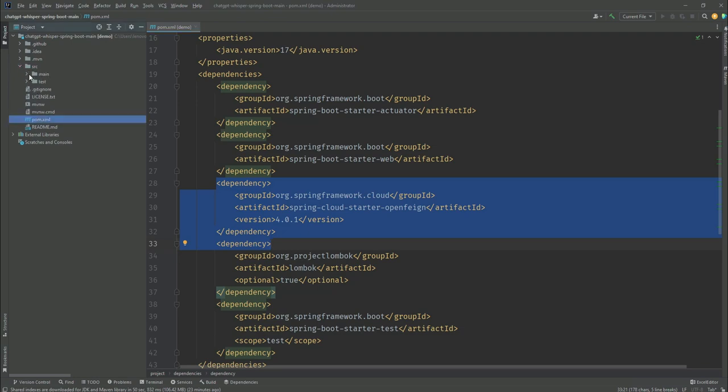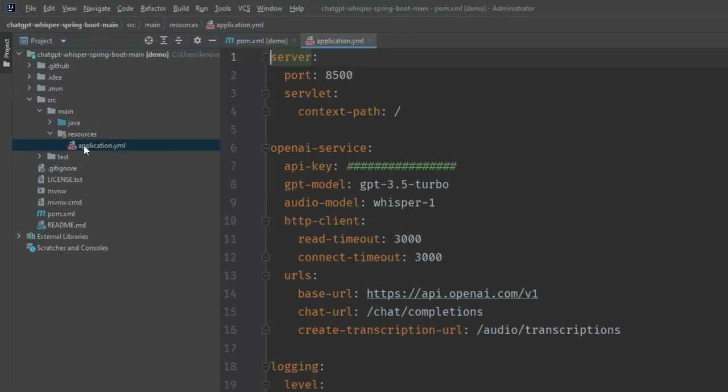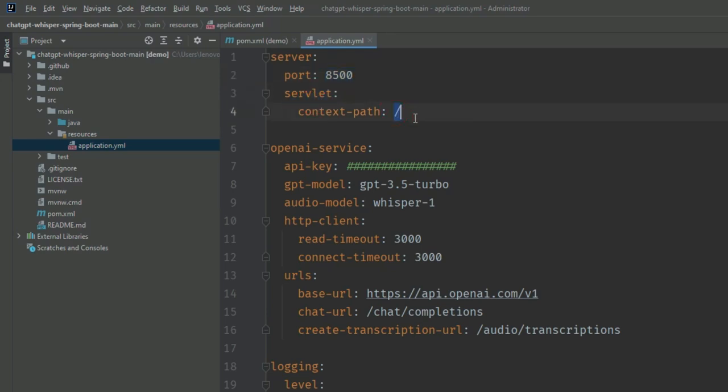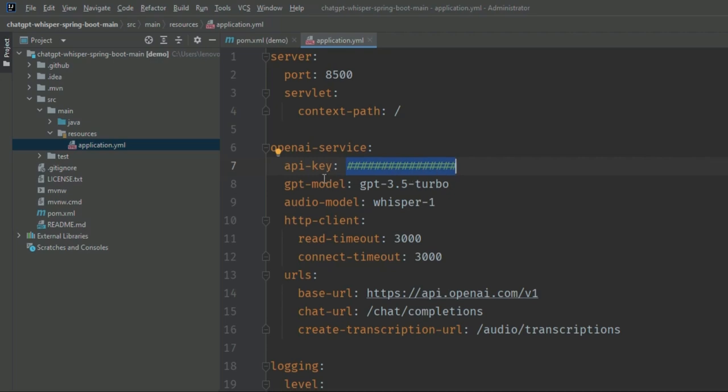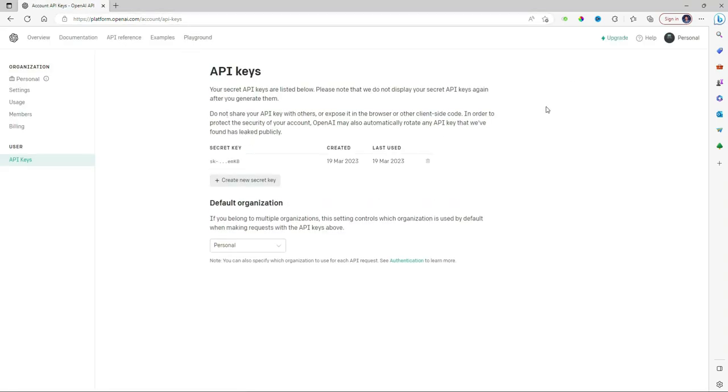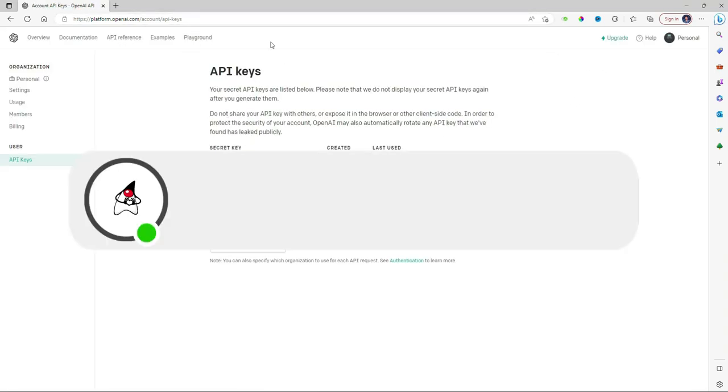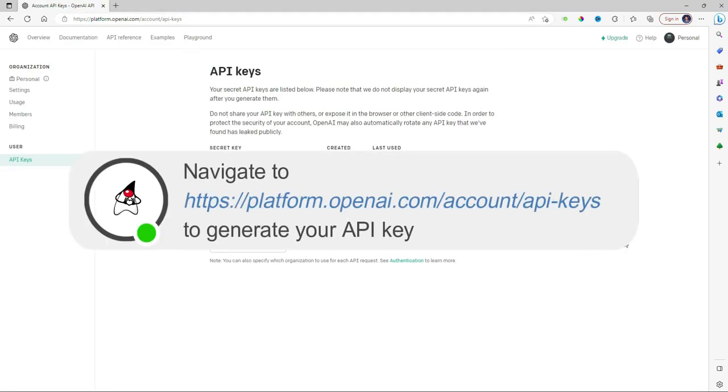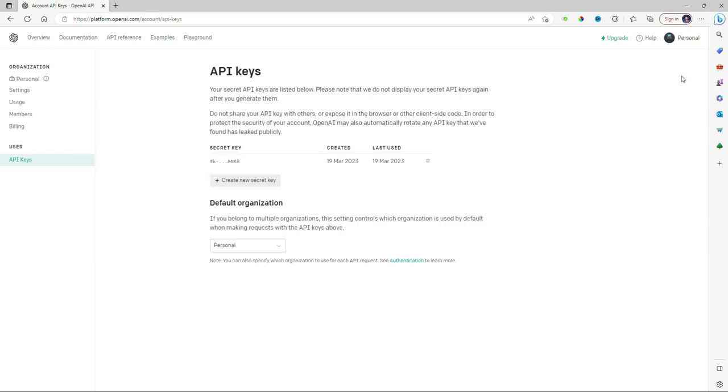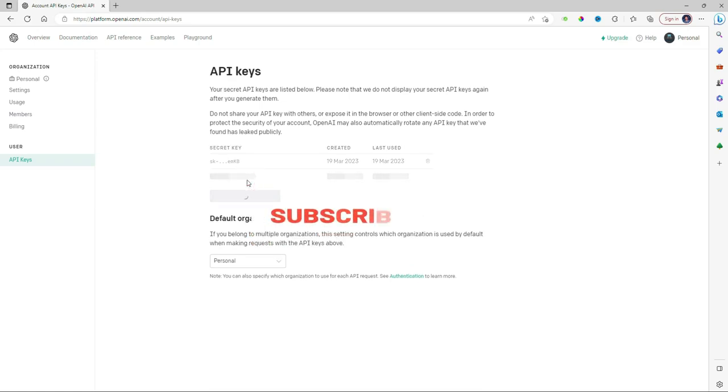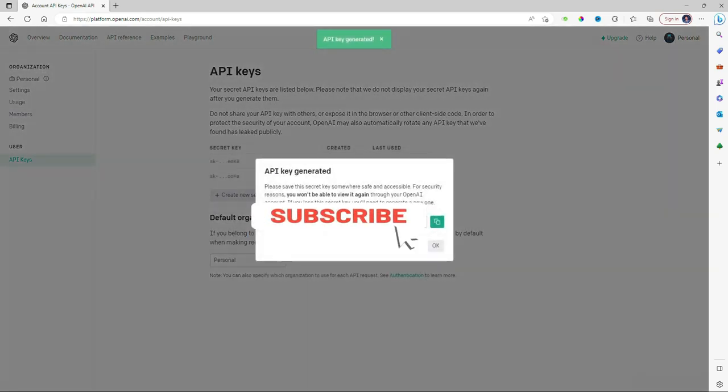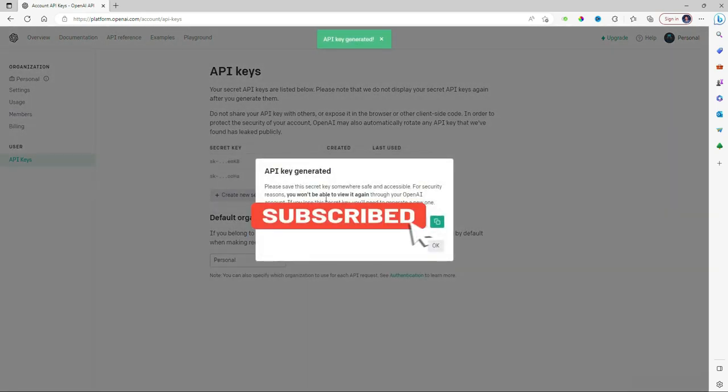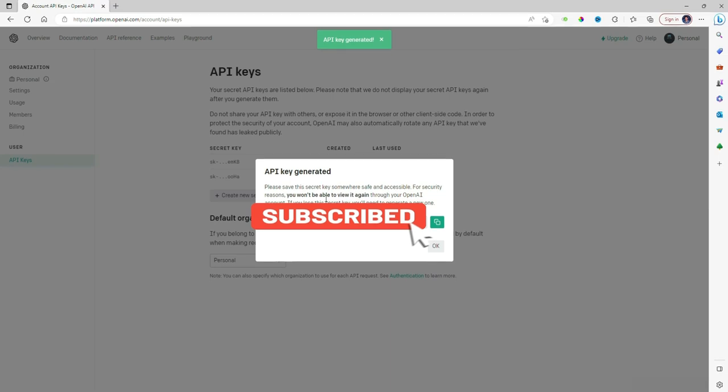Open application.yml inside the resources. Inside this yml you'll see some configuration like server port, servlet context path, and the API key which we have to provide here. Generally this API key is OpenAI's API key used for authentication. Normally we have to go to the OpenAI portal, and if you're not signed in you have to sign in and create a new secret key. Just copy this API key and save it in your notepad or desktop.